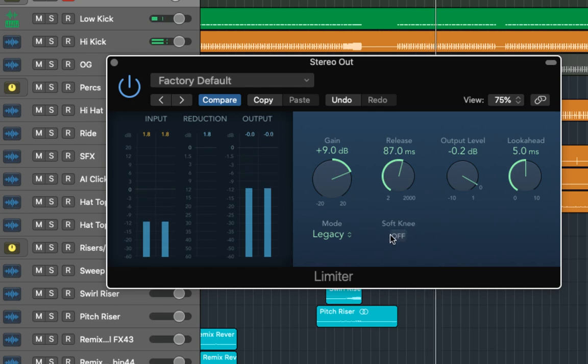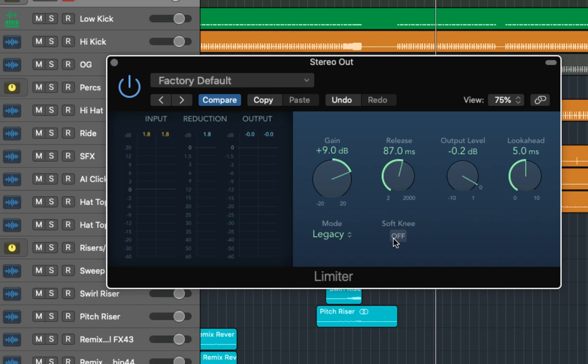So I believe it sounds a little bit too gentle with the soft knee on which this track doesn't really suit. Of course this will depend from song to song but for this particular one I think it will sound better in precision mode.